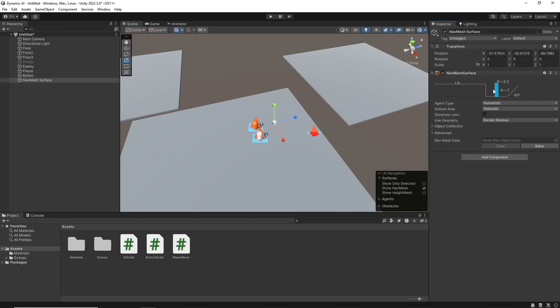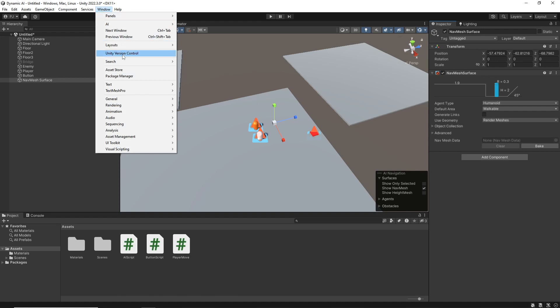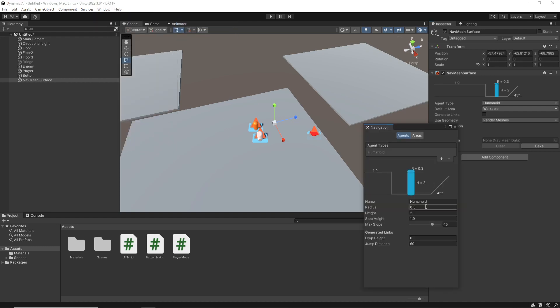From here, if I check my AI navigation, I've made my radius of my humanoid pretty small, because this is a relatively small scene. So 0.3 is the radius for this character.